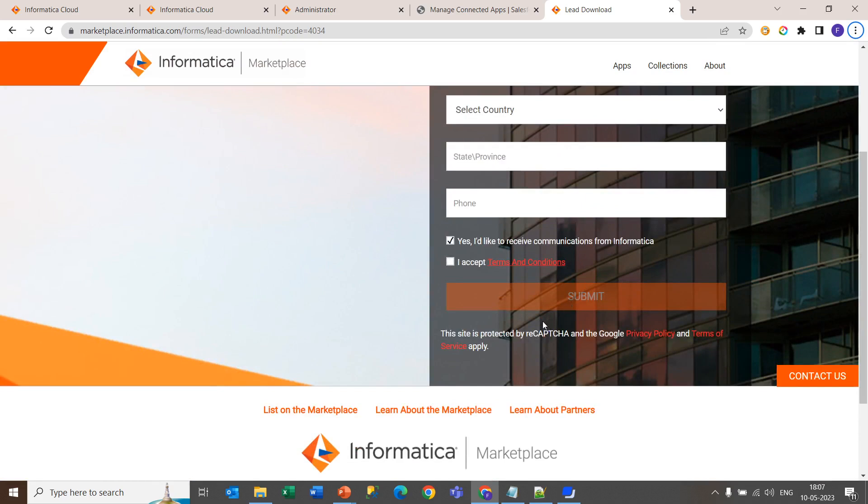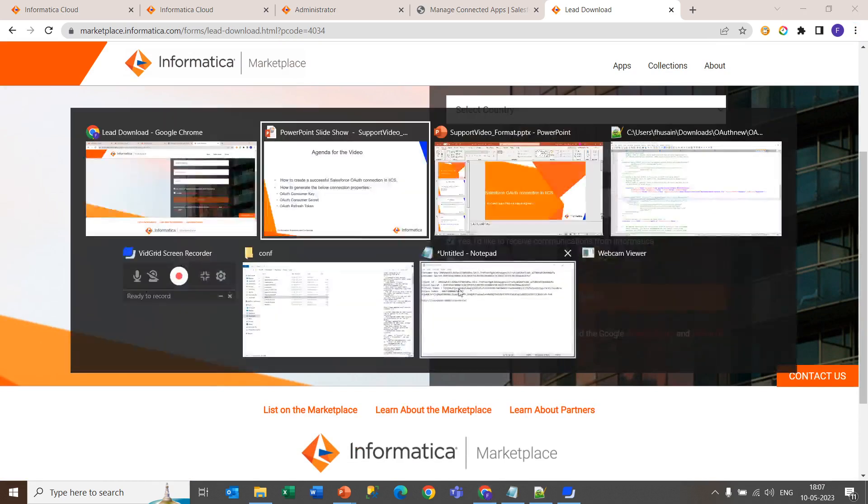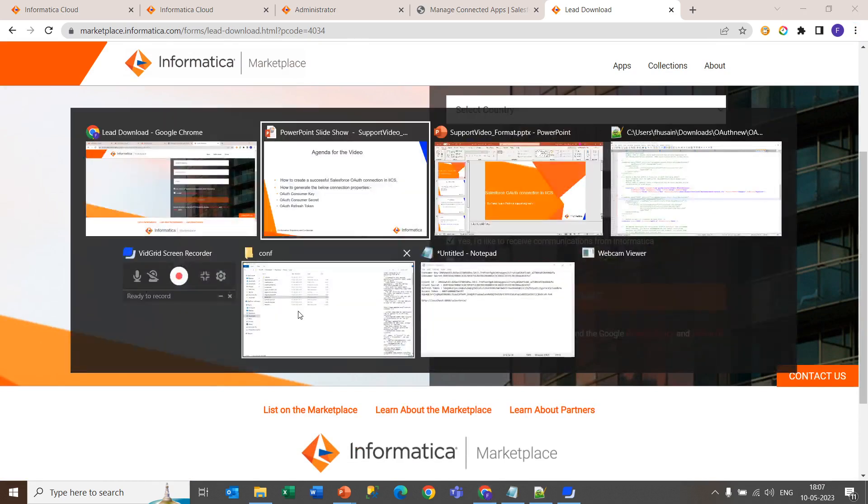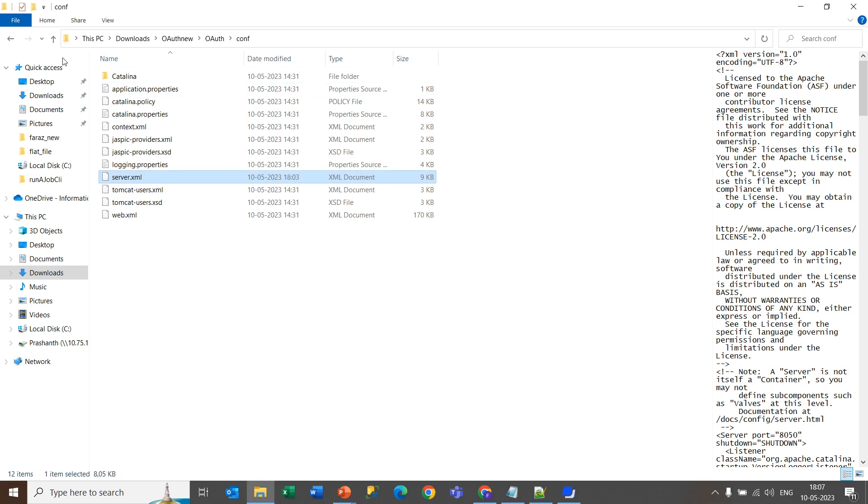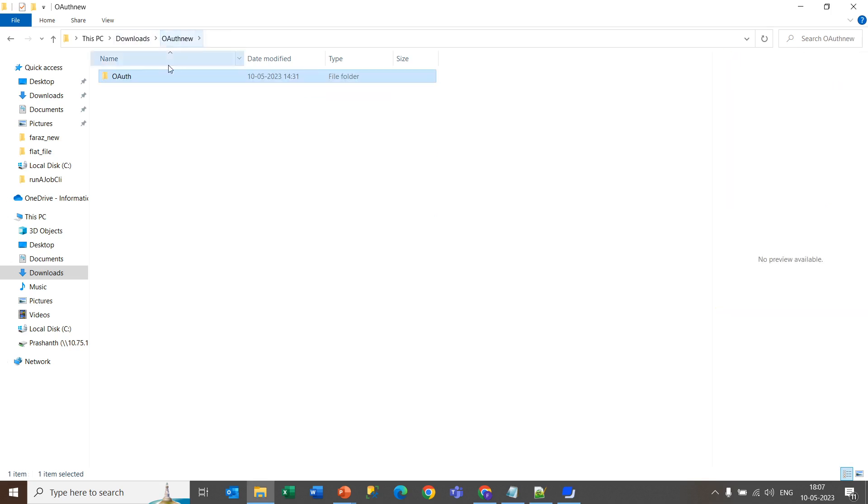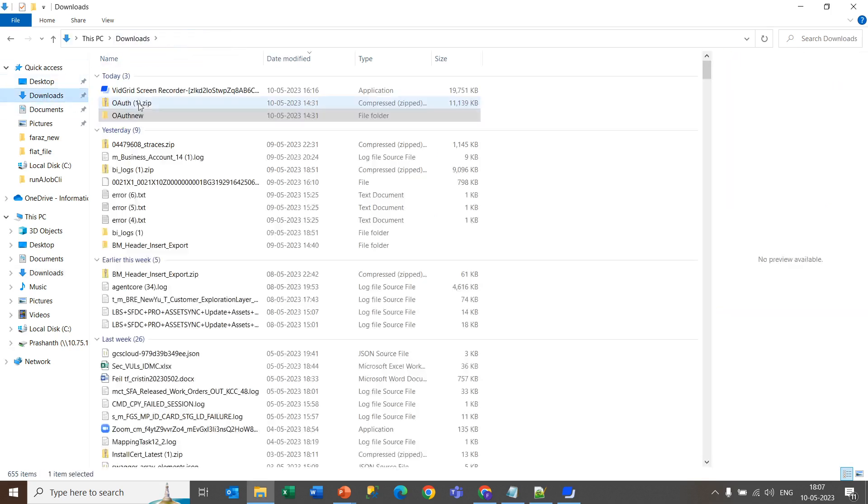As I already downloaded this, when you download this, you will get this folder OAuth.